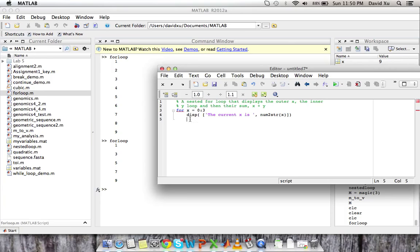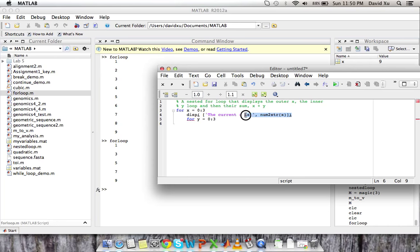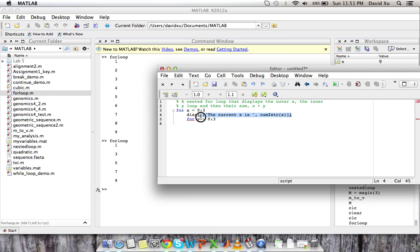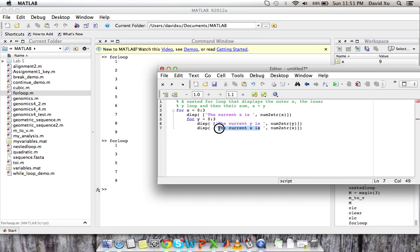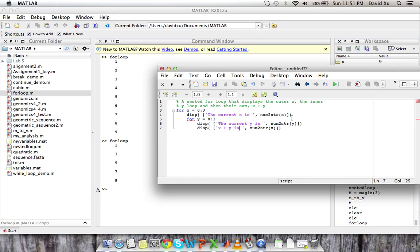So that's how we display x. And now we're going to display y. And for y we are also going y is equal to 0 to 3. Same number of cycles. So we're going to display. Let me just copy it. Let's copy this. And change it to y. The current y is the num to string of y. And now we want to display their sum as well. So we're going to say x plus y is num to string of x plus y.